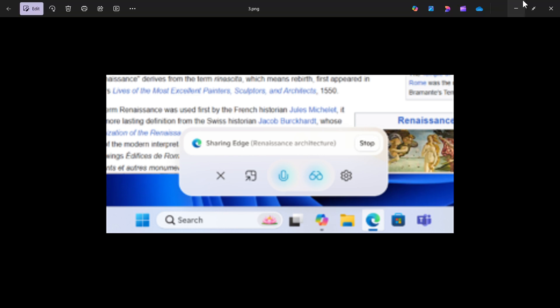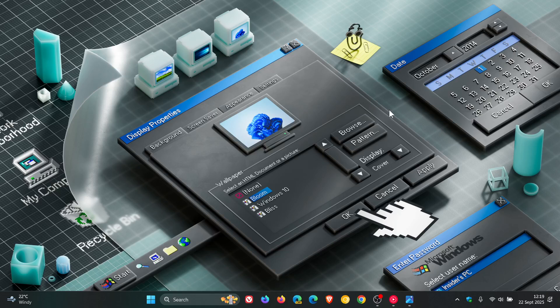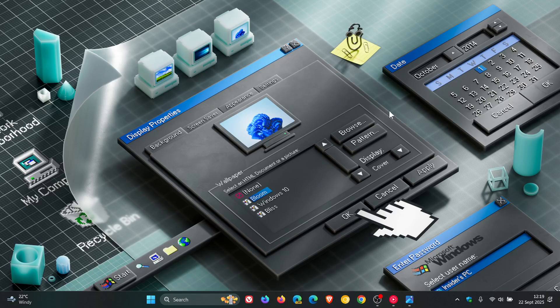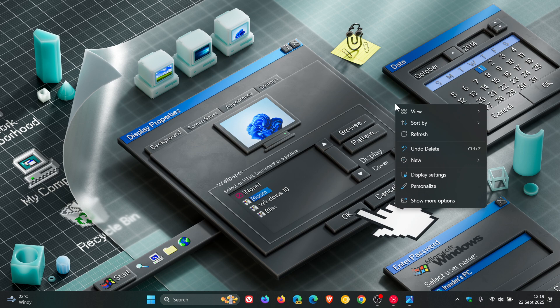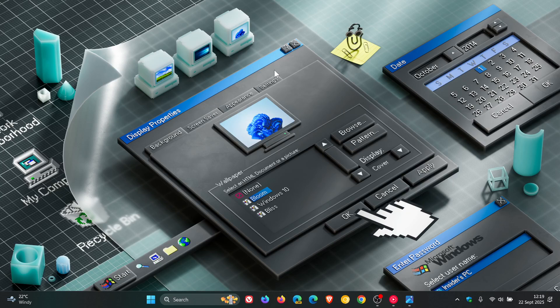And then next up, I'm just going to mention desktop spotlight, where Microsoft says it's trying out a change that adds learn more about this background and next desktop background to the context menu when you click on your desktop, if you have Windows Spotlight chosen as your desktop background.